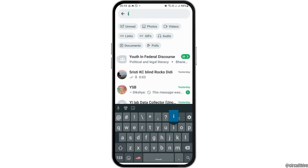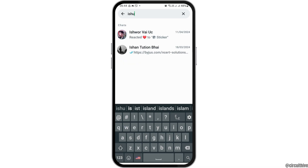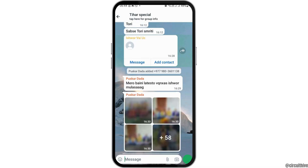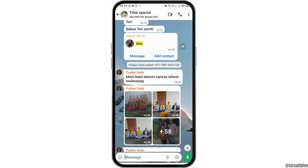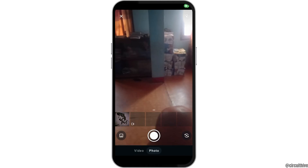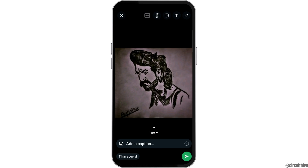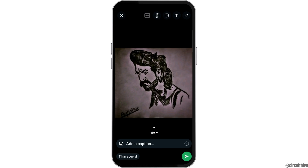Now you would like to search the person to whom you would like to send the message. First of all, you have to tap on the person like this, and then you have to go to the camera icon there and tap on a picture like this.